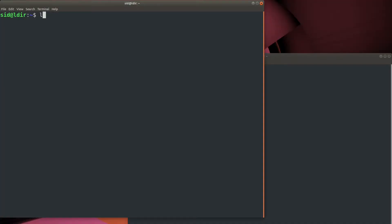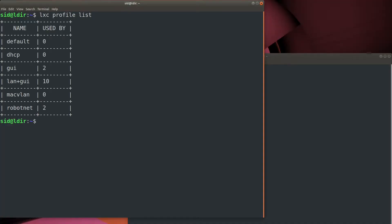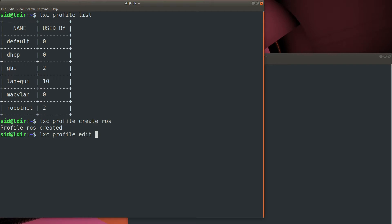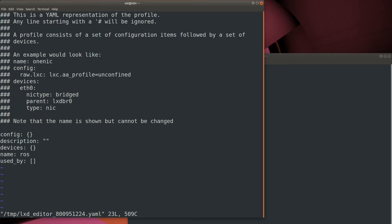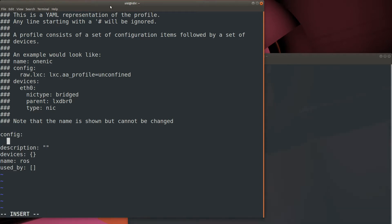So we'll start by opening up a terminal window, and then go ahead and create a new LXD profile. We're going to call the profile ROS, and then go ahead and edit it. And first thing we want to do is add an environment variable for our X windows display.